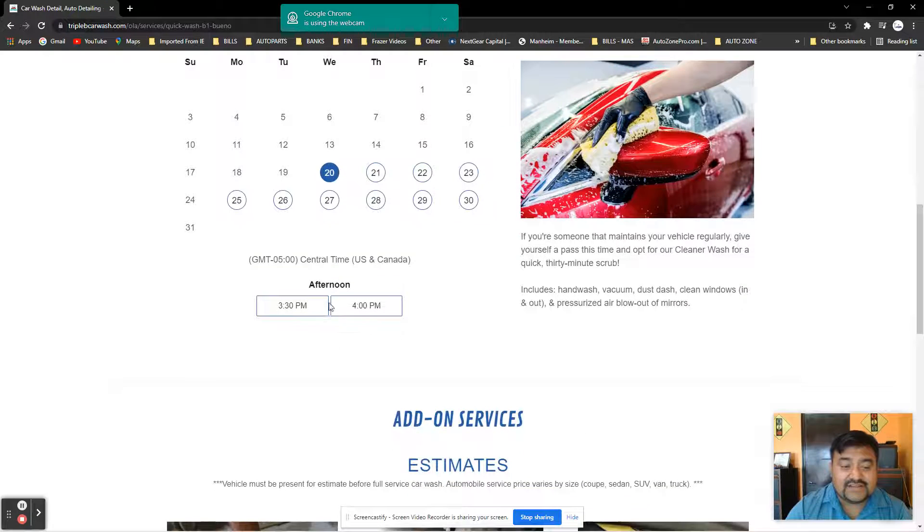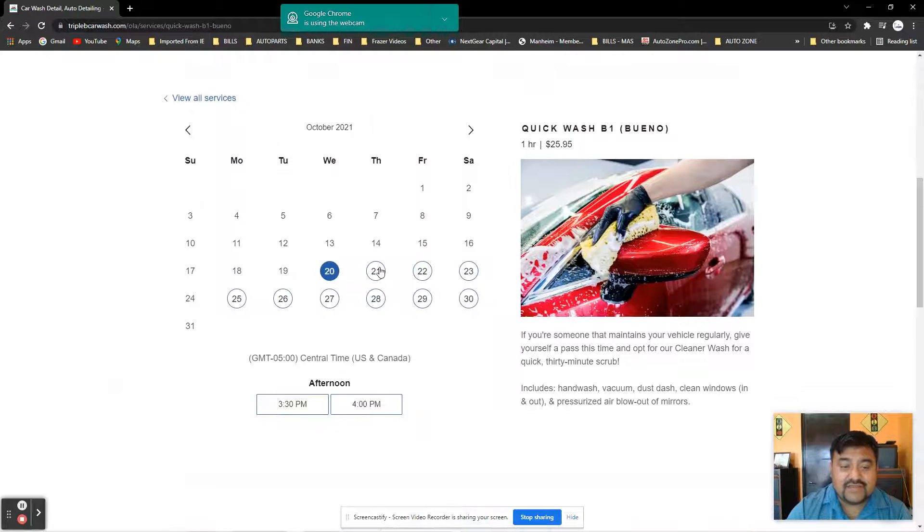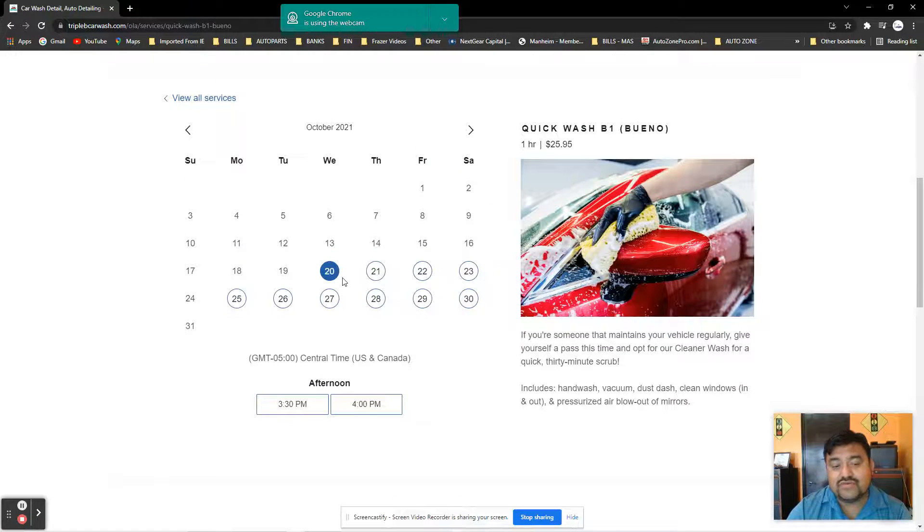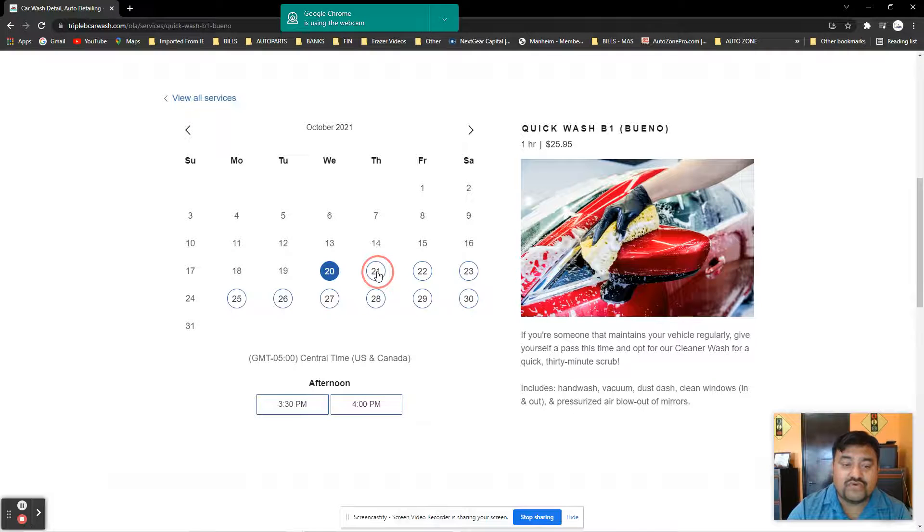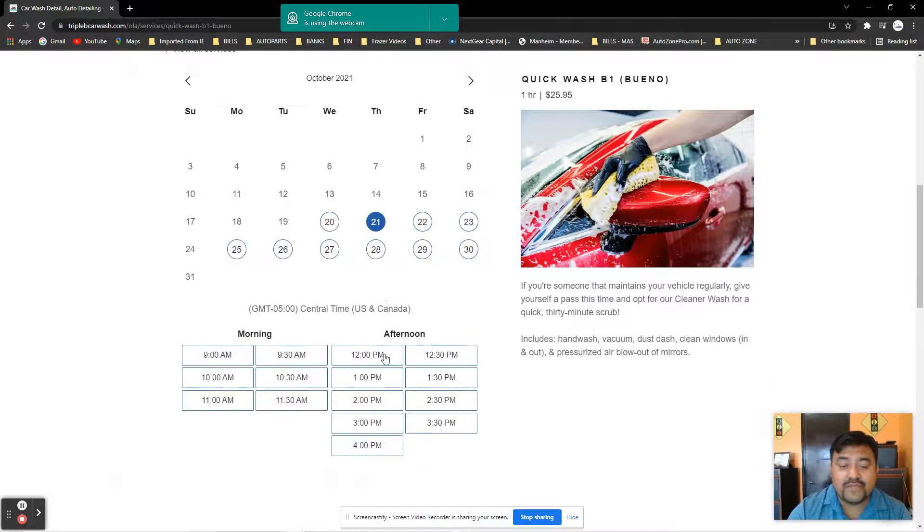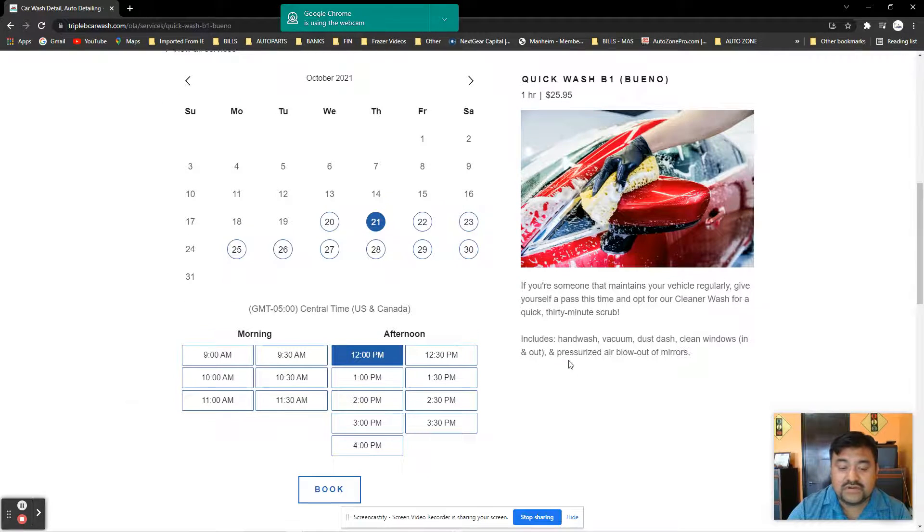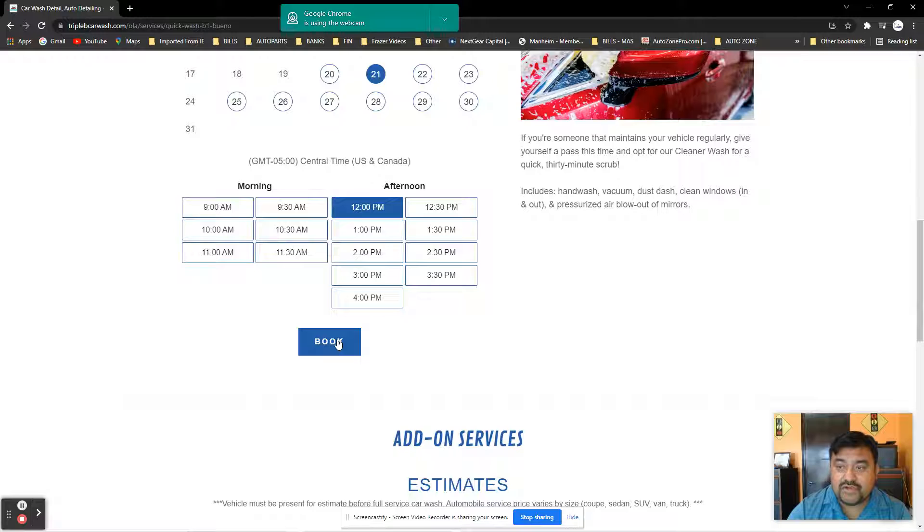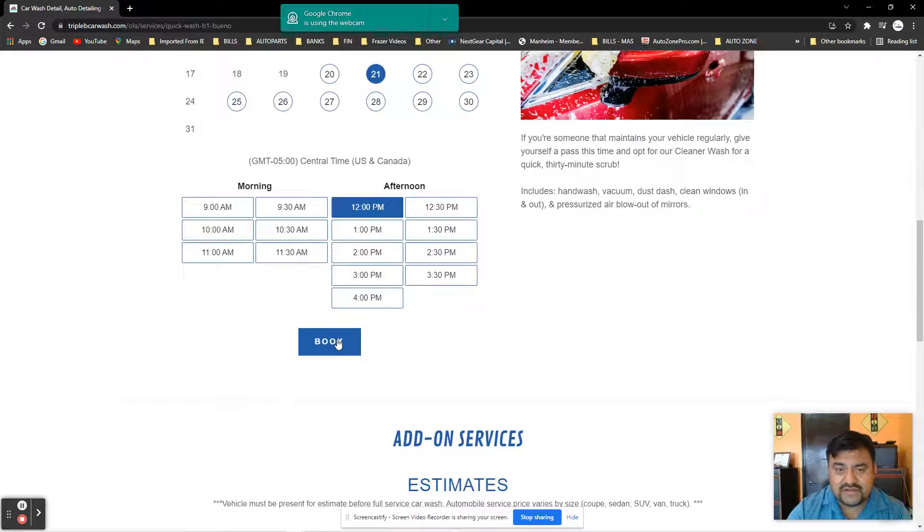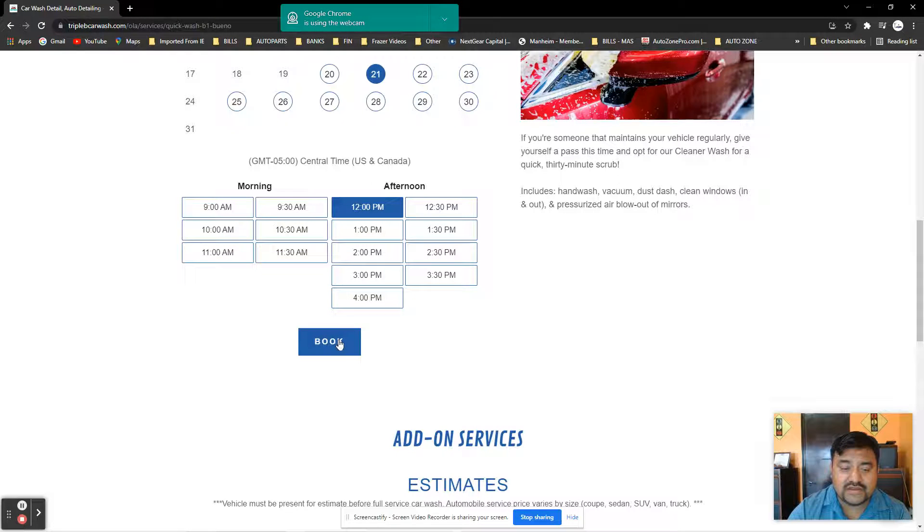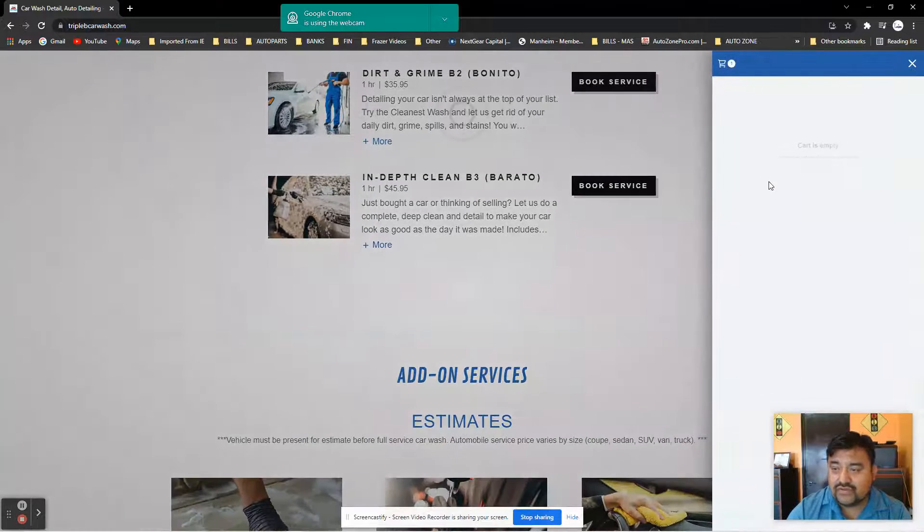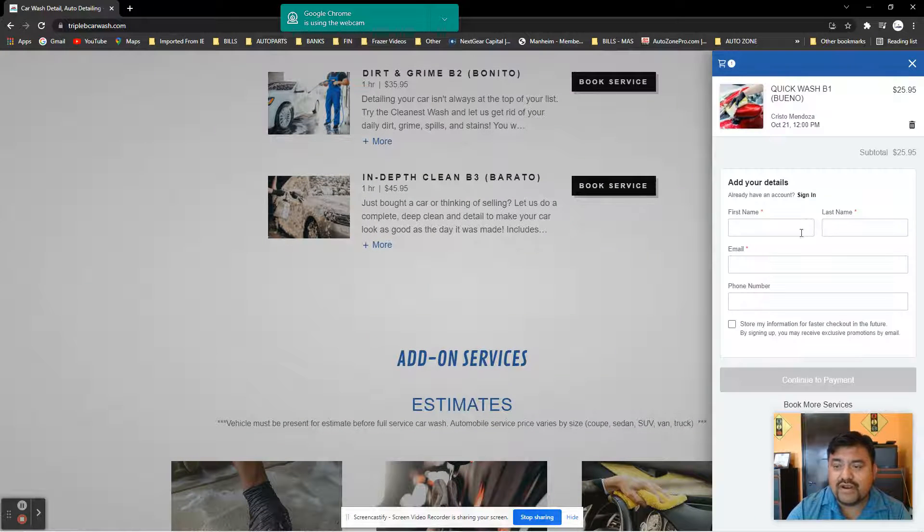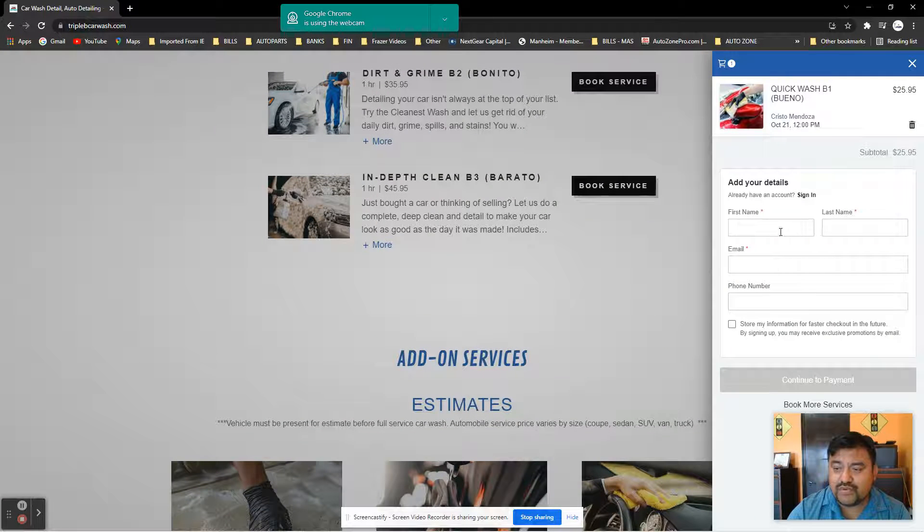You select the time and date. You can do it one week in advance. Let's say you want to do it for tomorrow at noon. It takes about 30 to 45 minutes, depending on which package you choose. Then you can do your booking online. Really simple.